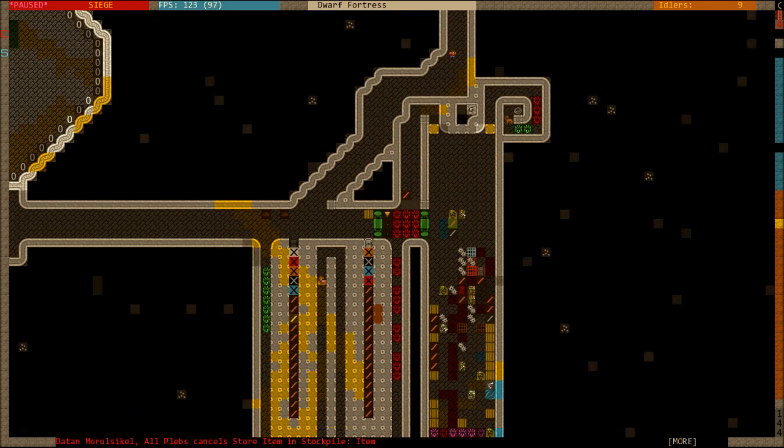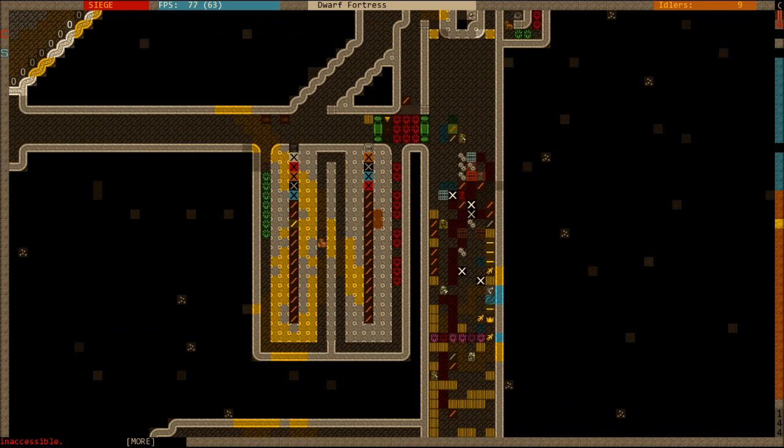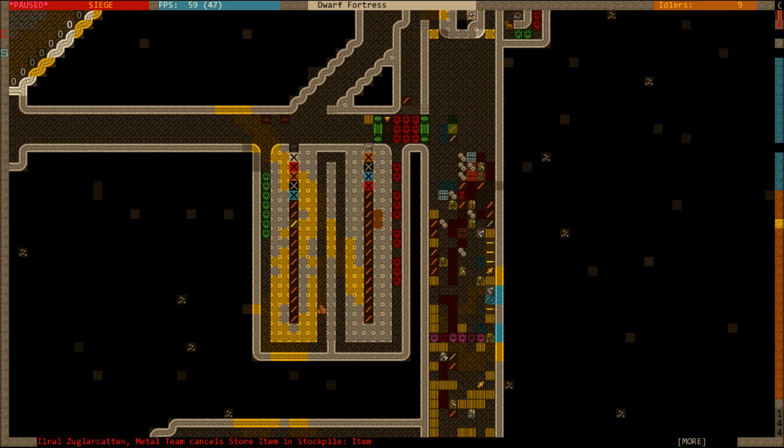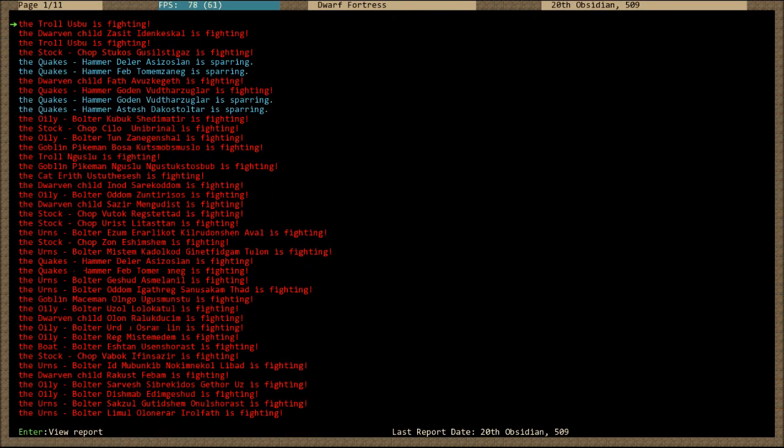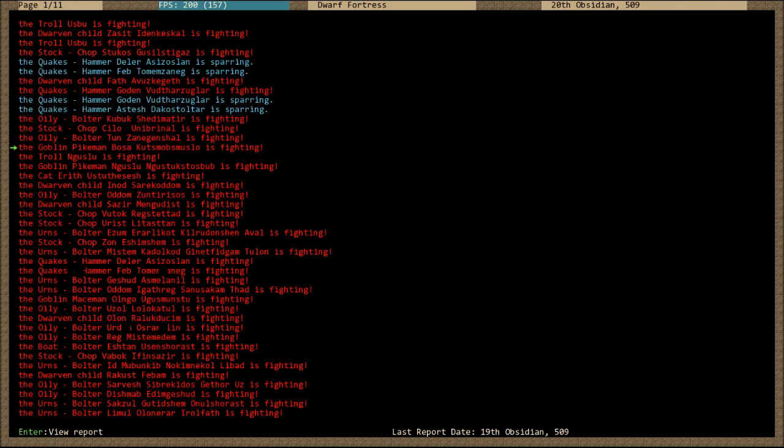This one's just full of, not much actually, I kind of messed that one up. Figurines and stuff. Let's just have a look at these combat logs because I love it. Let's have a look at a goblin pikeman hit by a warhammer in the leg, chipping the bone. Awesome.